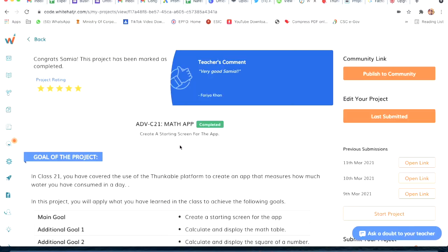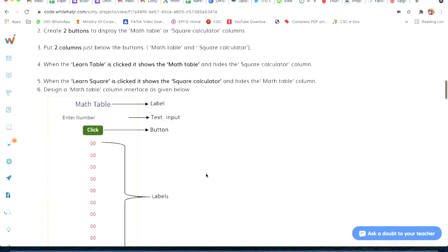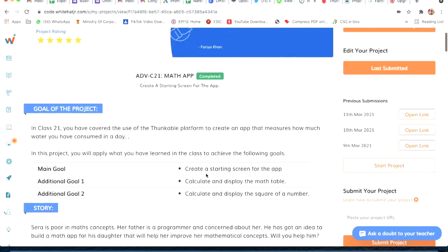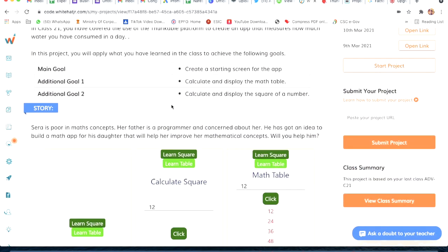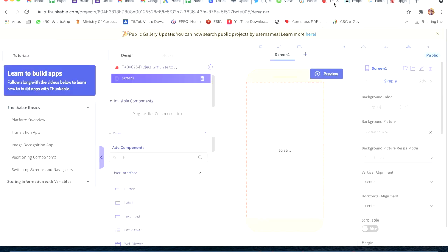I'm showing another way of doing coding on the Thunkable platform. We will do Project 21 - a math app on Thunkable. The instructions say we have to calculate and display the math table, or calculate and display the square of a number. I will do calculate and display the square of a number. This project is very easy.